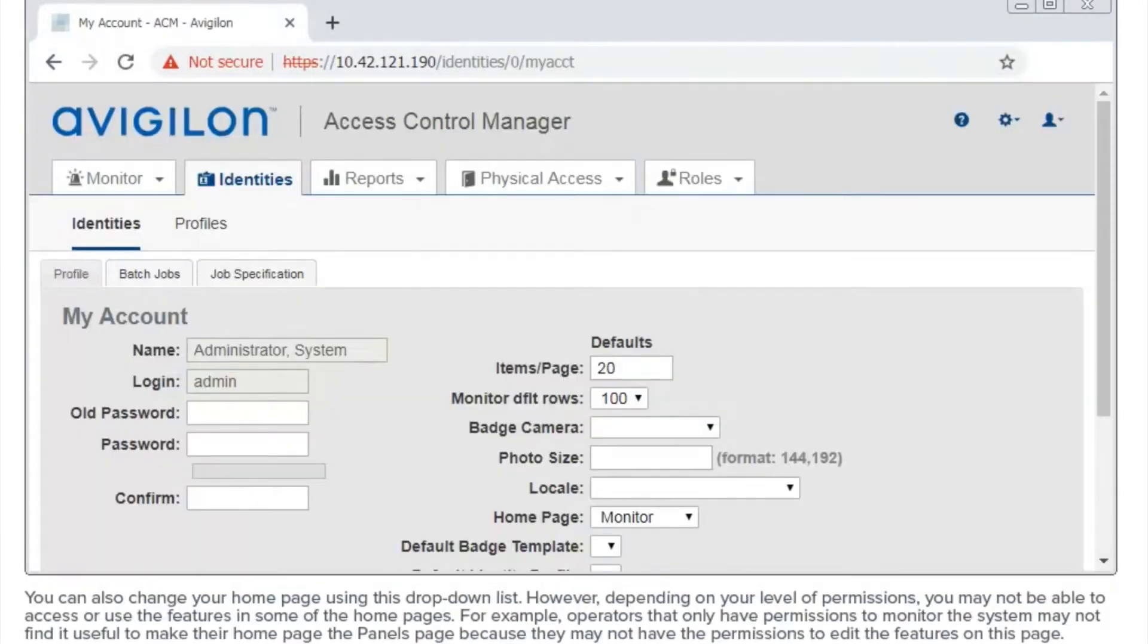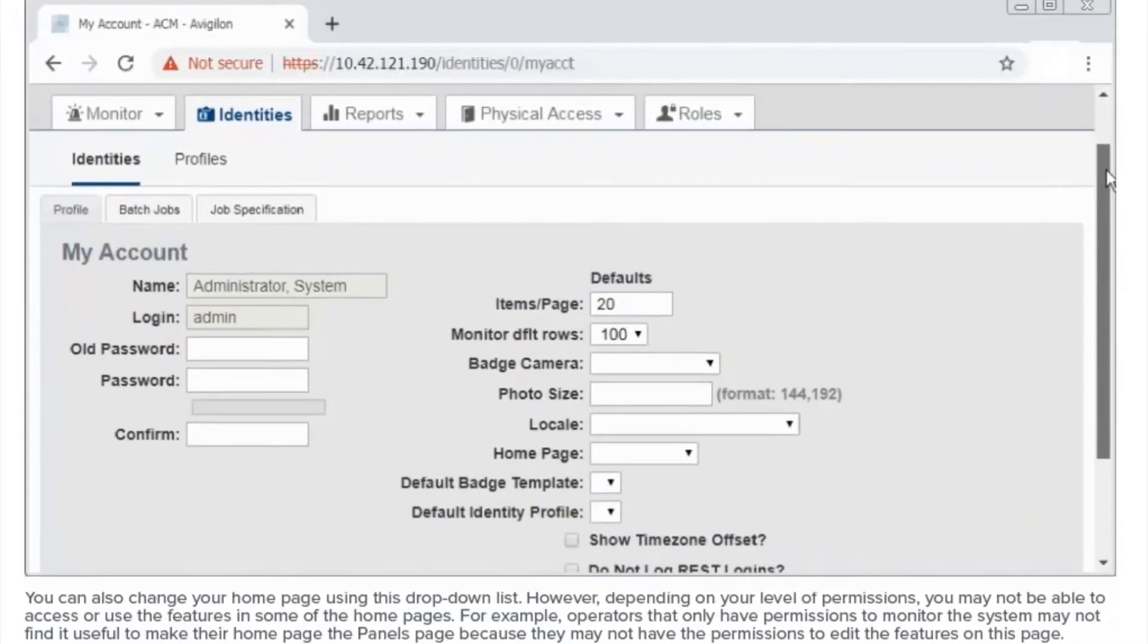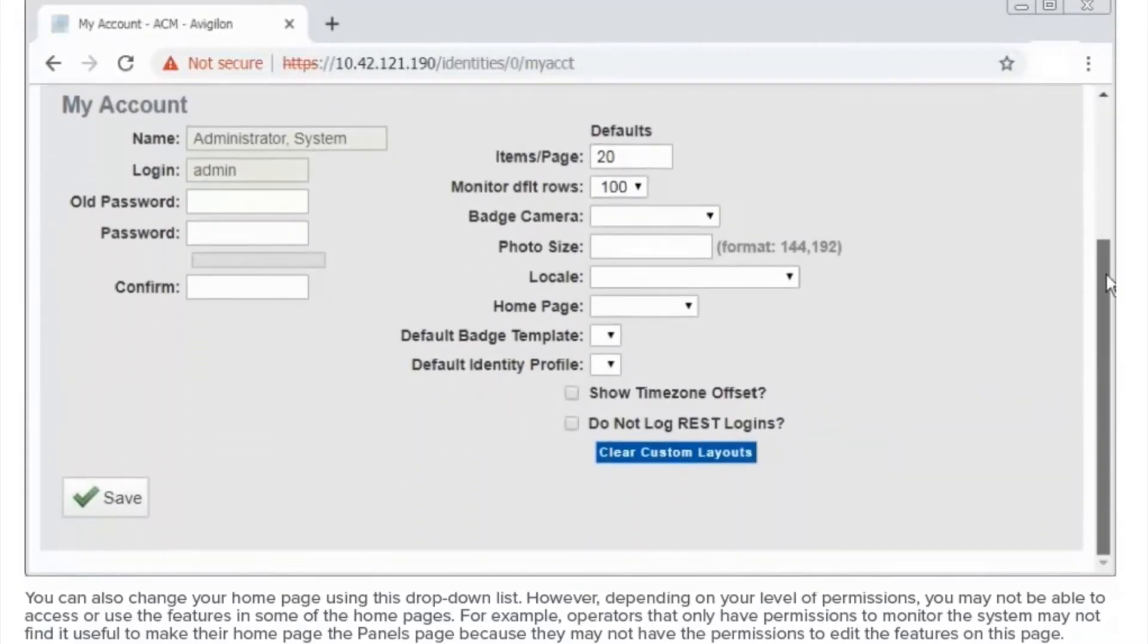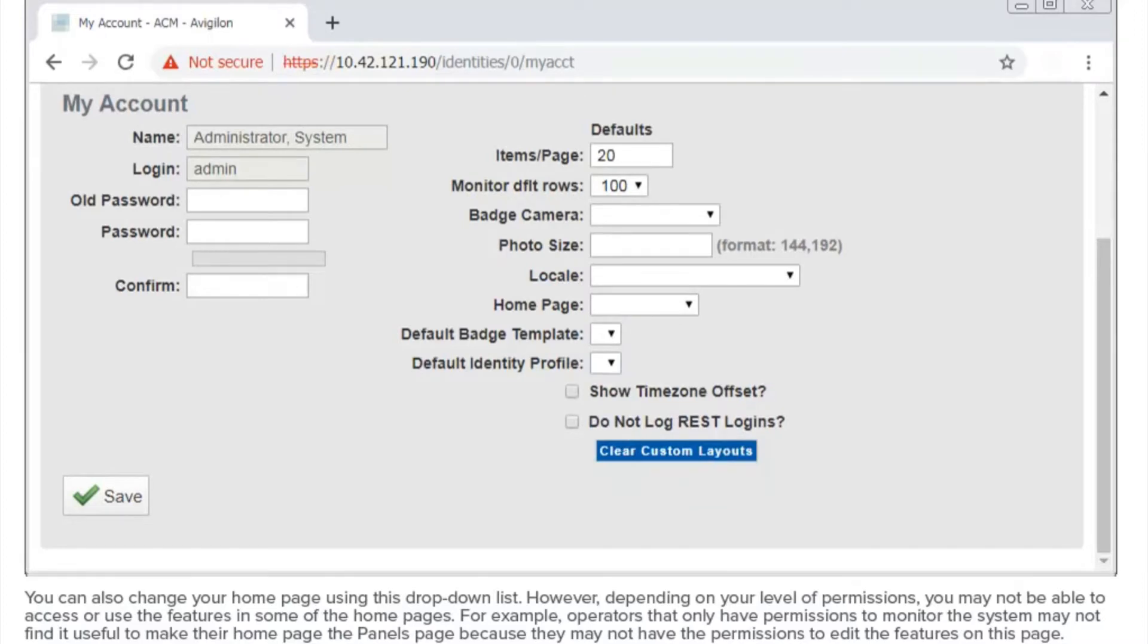You can also change your home page using this drop-down list. However, depending on your level of permissions, you may not be able to access or use the features in some of the home pages. For example, operators that only have permissions to monitor the system may not find it useful to make their home page the panel's page, because they may not have the permissions to edit the features on this page.